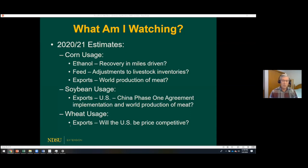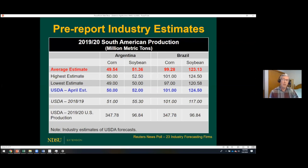For wheat, exports are the key pricing piece. The big question is whether the U.S. will be price competitive, which depends heavily on the potential slowdown in global growth and the global demand base. My last slide looks at South American production estimates. The red line is the average industry estimate; the blue line is what USDA forecast last month. For Argentina corn, I'd consider that basically unchanged to slightly down.